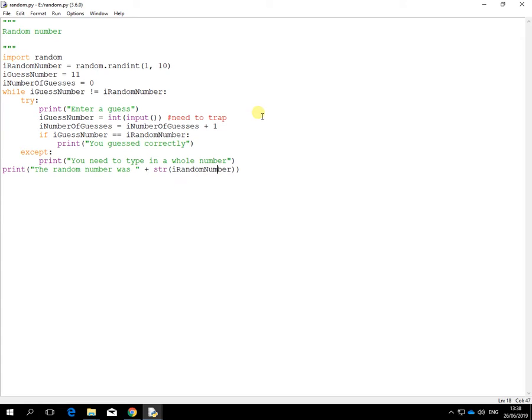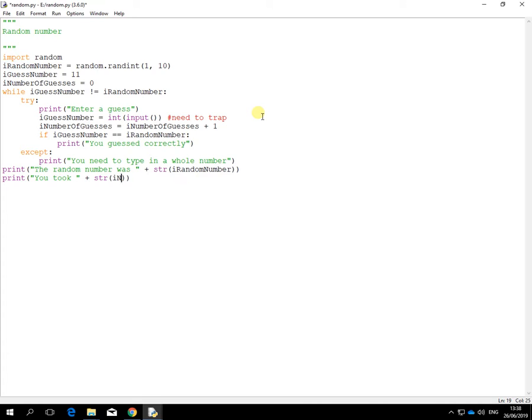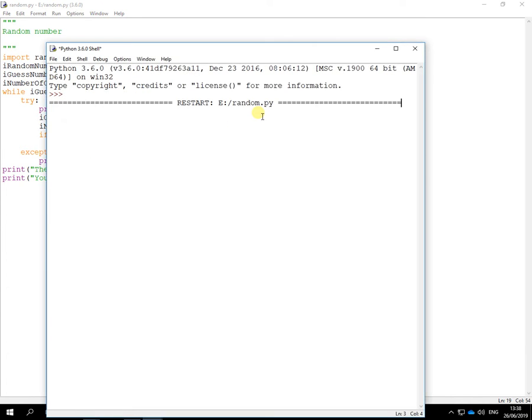At some point I might want to tell people how many guesses it took. So after the guesses are done, you took string version of that, iNumberOfGuesses, and then of course the word 'guesses' so people know what I'm talking about. Let's test that out.